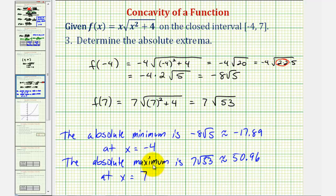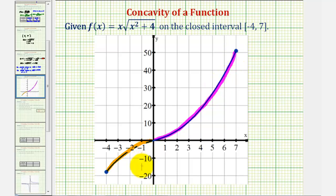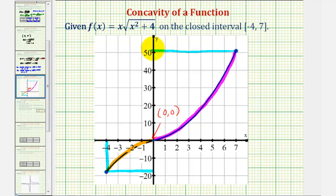Let's look at our results on the graph. Talking about the concavity, notice how the function is concave down on the open interval from negative four to zero, and then concave up on the open interval from zero to seven. Because the function changes concavity at the origin, the point of inflection is (0, 0). On the closed interval, the smallest value is approximately −17.89 at x = −4, and the maximum function value is approximately 50.96 at x = 7. I hope you found this helpful.